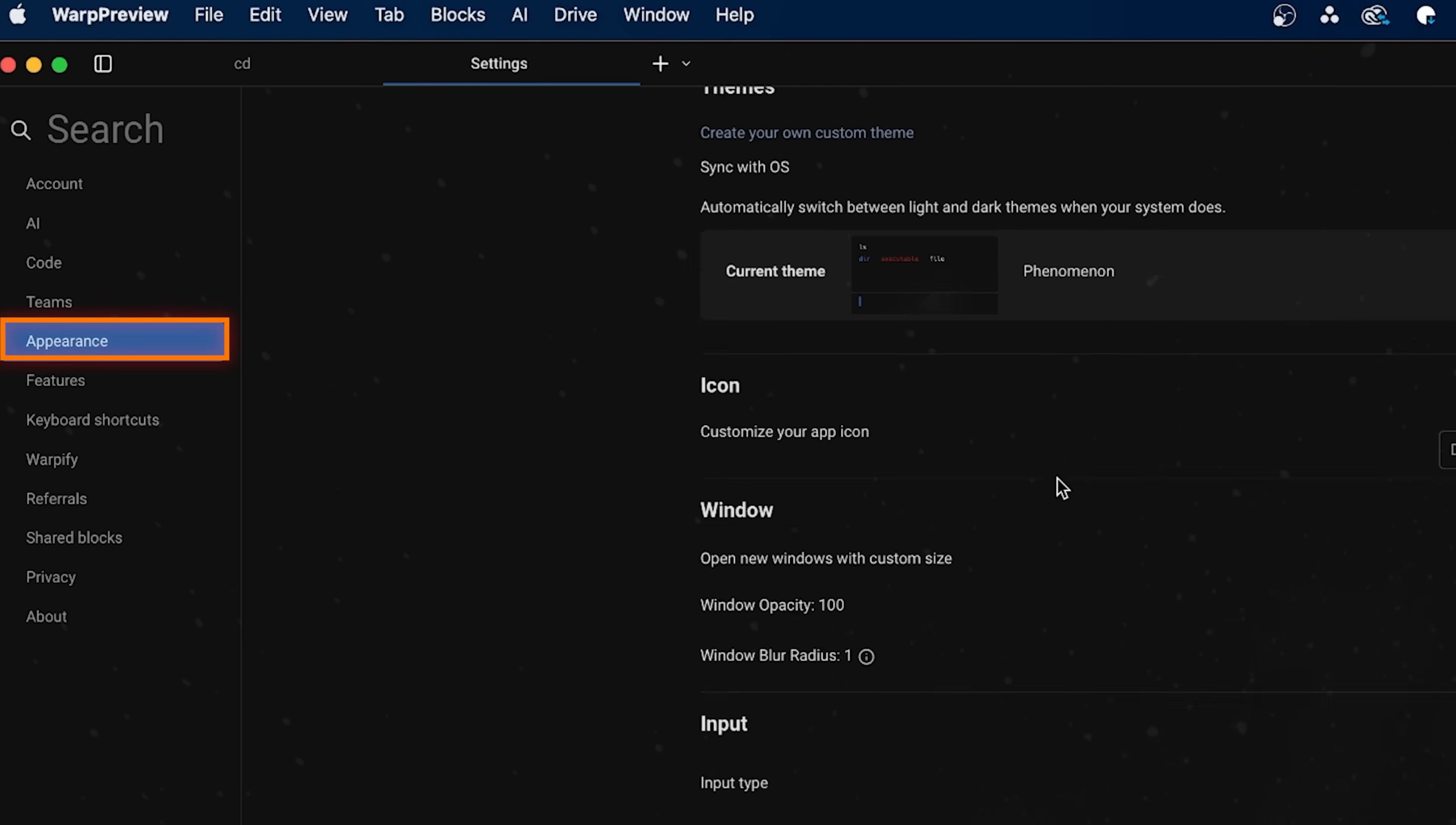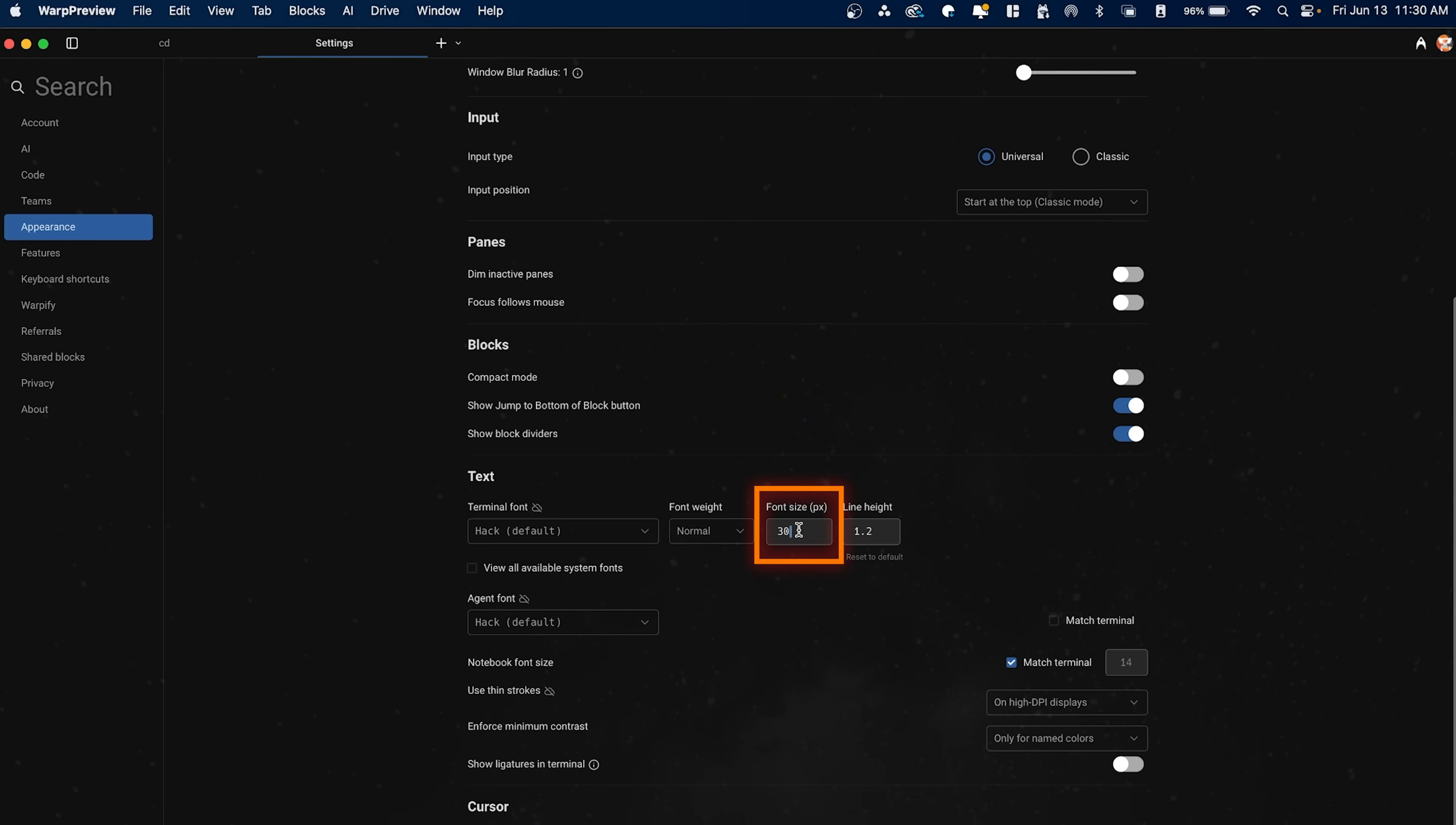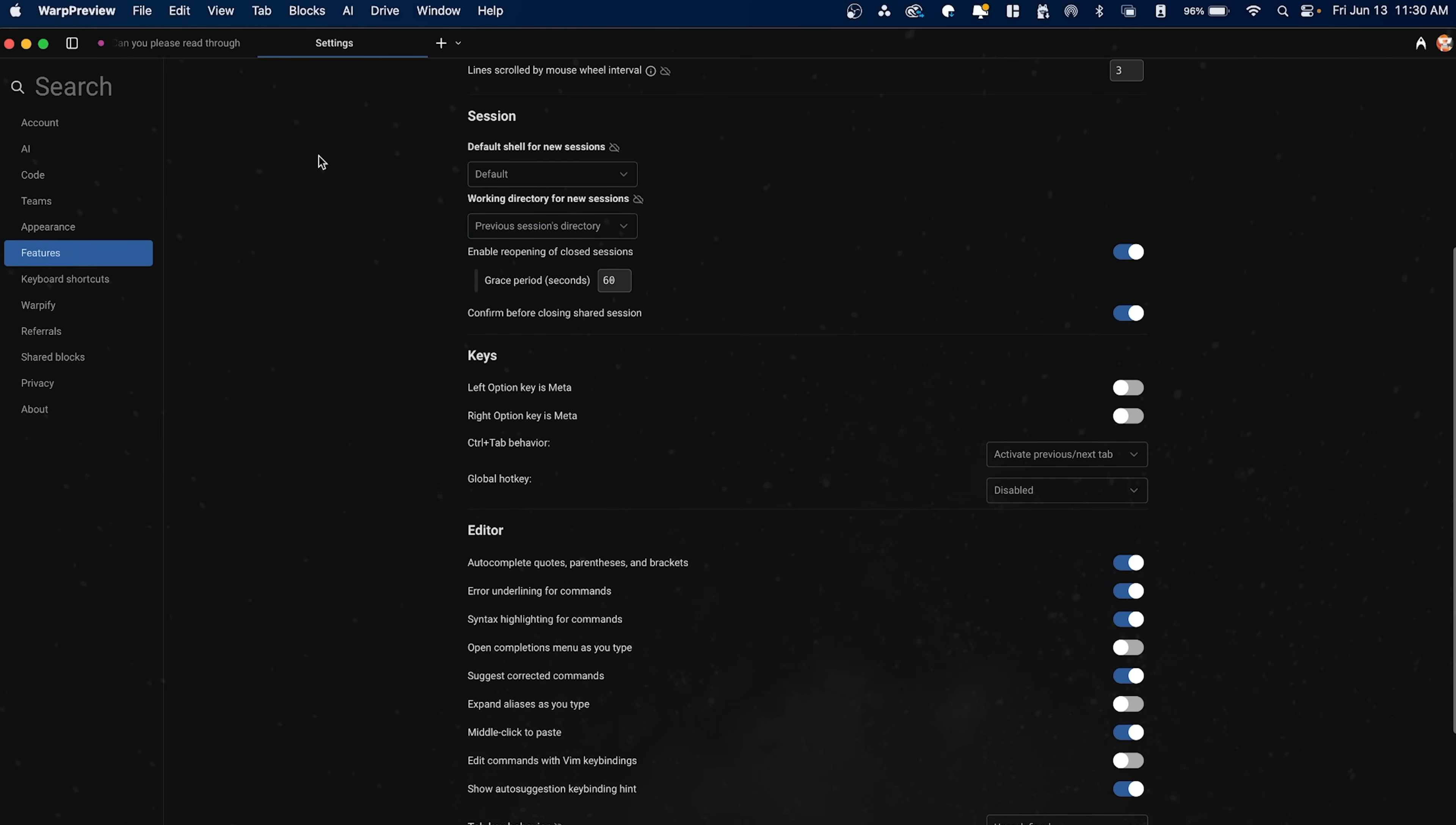a few other things, appearance is probably useful to mess with. You can adjust, for example, the opacity of the screen, the themes, etc. You can do the font size, which I just bumped up a little bit to make it easier to view. And then you can go to features. So here, there's just so many things. I'm not going to go through all of them, but the one thing I do want to show you here is called Warp Drive.